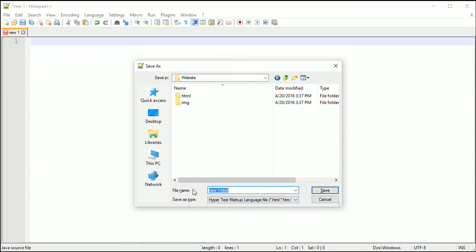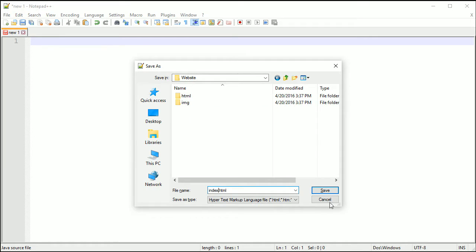Change the name, this is very important, change it to index. And make sure you just save it outside of all these folders but put it inside your website folder.